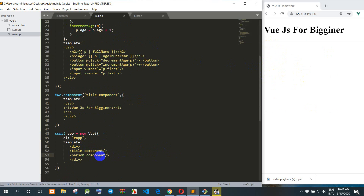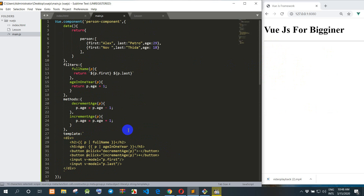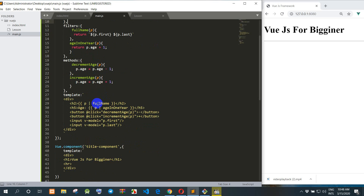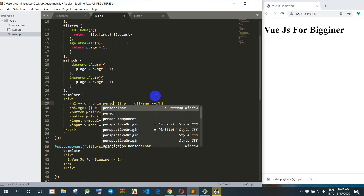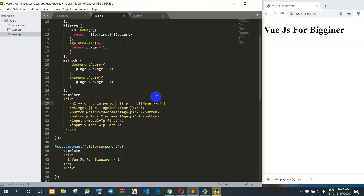For example I call the person component like this. Right now we add — for example we use v-for and peace in person. So I copy here.